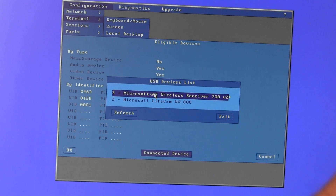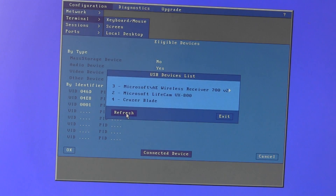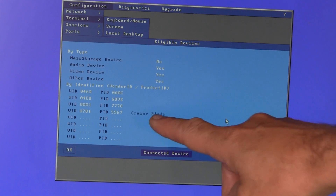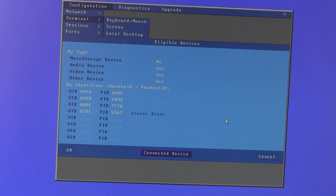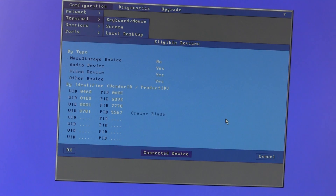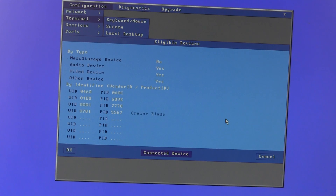I'll connect a memory stick just for example. After refreshing, here's my Cruiser Blade memory stick. If I click on that and then click on USB Redirection Eligible and exit, the Cruiser Blade memory stick is now in that particular list. So even if mass storage is turned off up here, that particular memory stick will be treated differently and will be redirected. It does get complicated — there are lots of combinations of how you can have different products being treated differently.